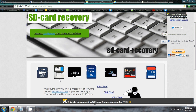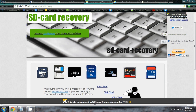I'll leave a link to this website down in the description of this video with a short description. I hope you get back everything you lost — thank you very much.